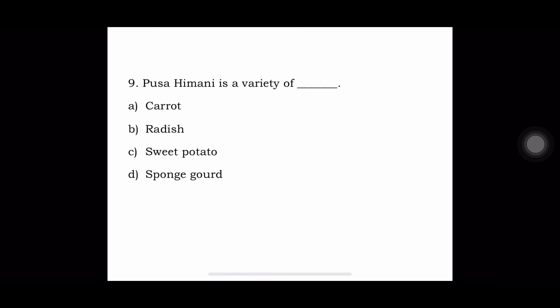Ninth question: Pusa Himani is a variety of — A. Carrot, B. Radish, C. Sweet Potato, or D. Sponge Gourd. The answer is Pusa Himani is a variety of radish.